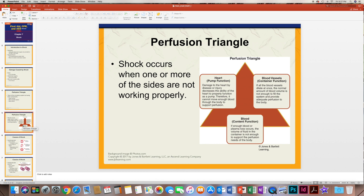Shock occurs when one or more sides of this perfusion triangle are not working properly. If the heart — the pumping action — is damaged by disease or injury, it cannot pump, and therefore not enough blood is being moved. If the blood vessels dilate all at one time, the blood volume is not enough to fill the system, so there's not enough perfusion. And if we lose blood through vomiting, fluid loss, or bleeding out, there's not enough to fill the vessels and support the perfusion needs of the body.